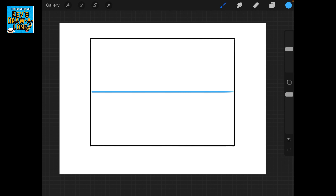Welcome to Kev's Draw Along. Today we're going to be doing something a little different — I'm going to be teaching you a bit about perspective and drawing in perspective, and I'm going to try and make it as simple and as easily accessible to everyone as possible.